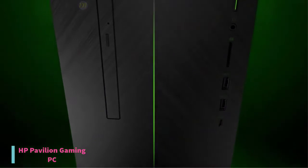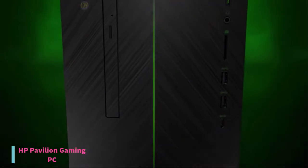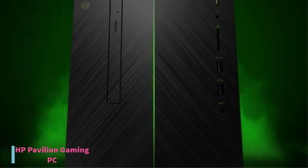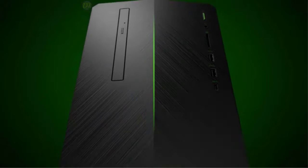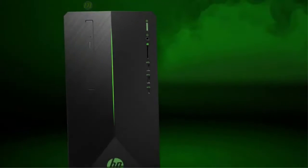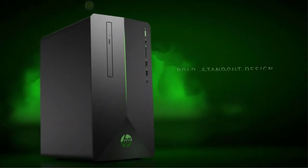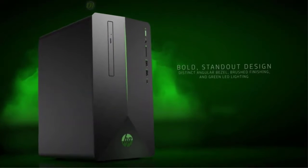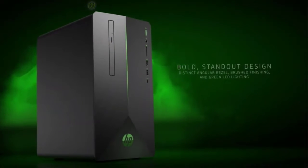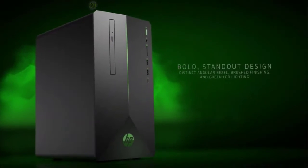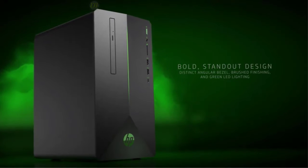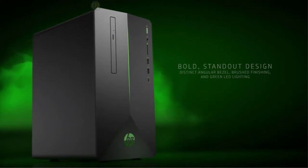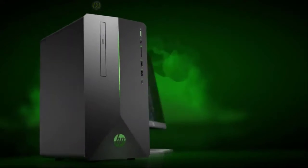Combined with integrated Vega graphics, this gaming PC shows some reliable visual results. It has a distinct angular bezel, brushed finishing, and green LED lighting. This desktop is built to make a statement.